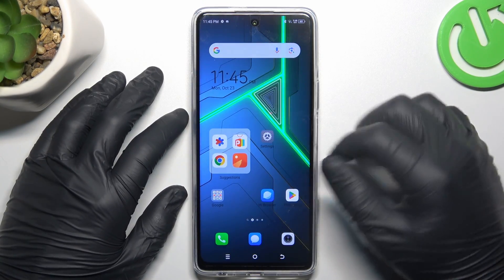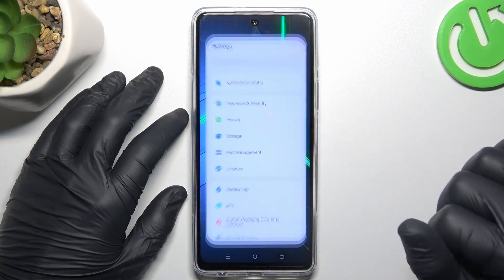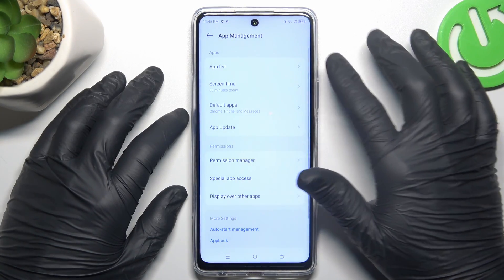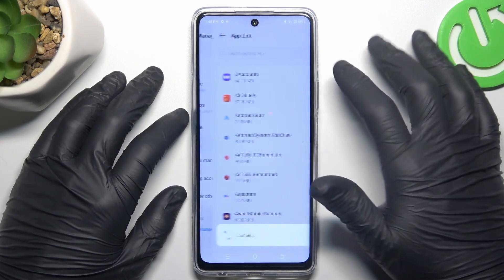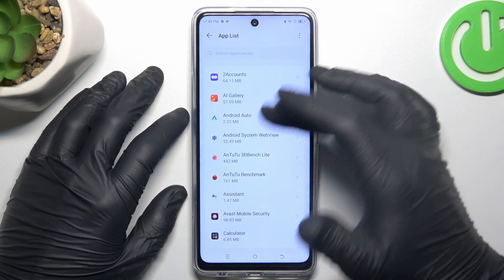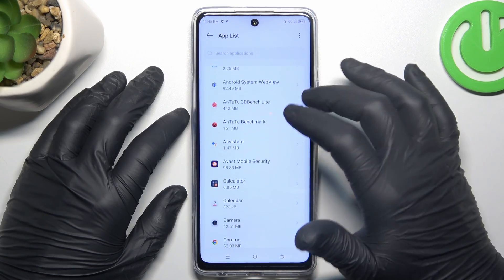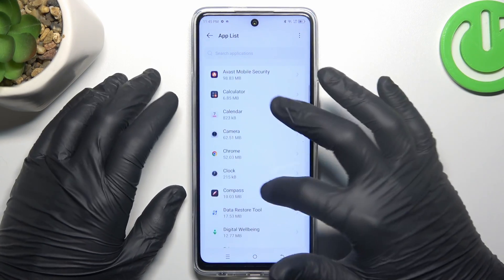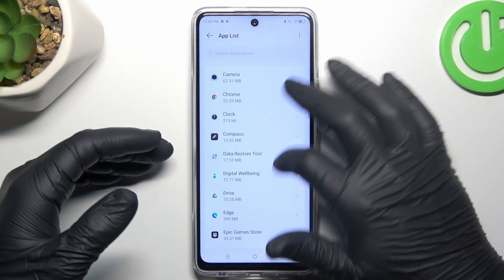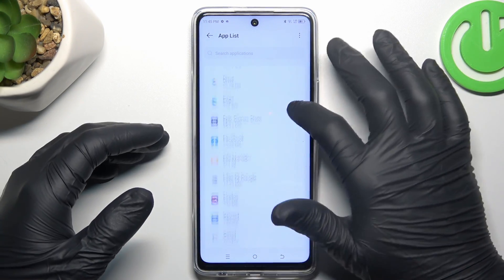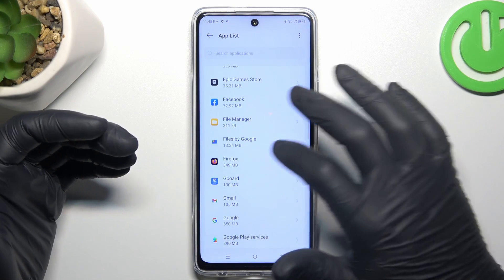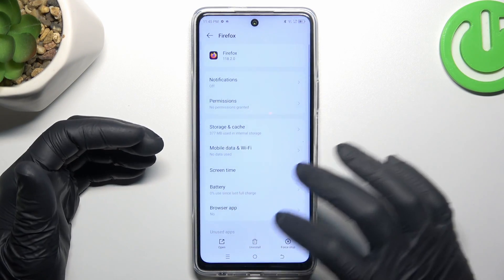Now I'm going to show you the first method. Open the settings, open the app management and tap on the app list. Now check all the apps on this list, and if you see something strange — an app that you have not installed by yourself, an app name you don't recognize — just tap on it and select uninstall.